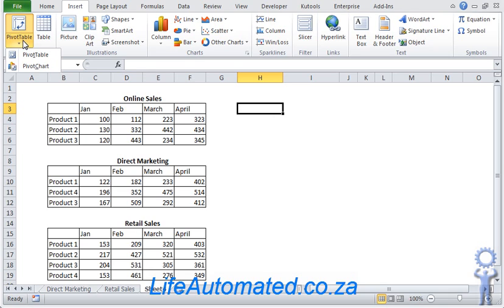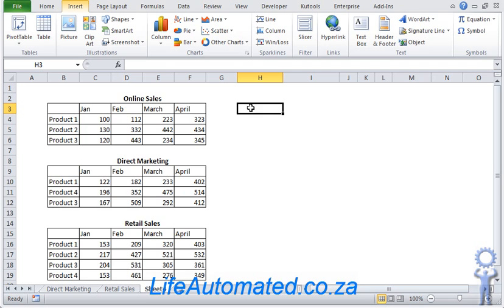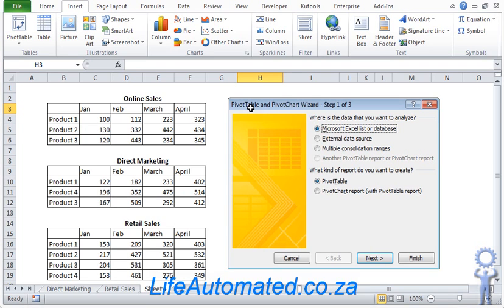When we have multiple ranges, we need to use a keyboard shortcut for that. So press Alt and D followed by P. This opens up the pivot chart and pivot table wizard.